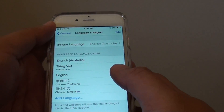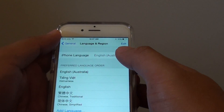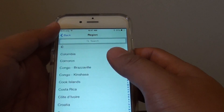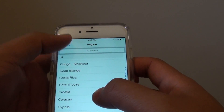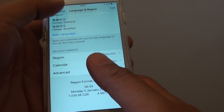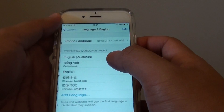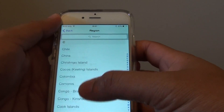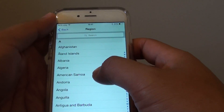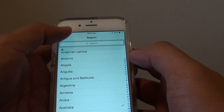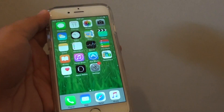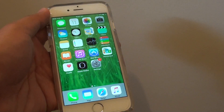You can always go back in here and change it back to your default preferred region. For example, if I choose Czech Republic, you can see it also changes the format to something different. I'll go back in here and change it back to English, select my country, and that's it — tap the back key to go back, or press the home key to go back to the home screen. Thank you for watching this video. I'll see you next time.